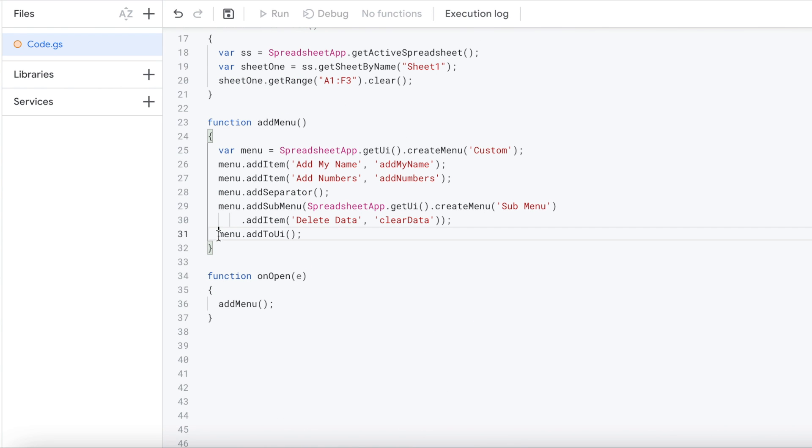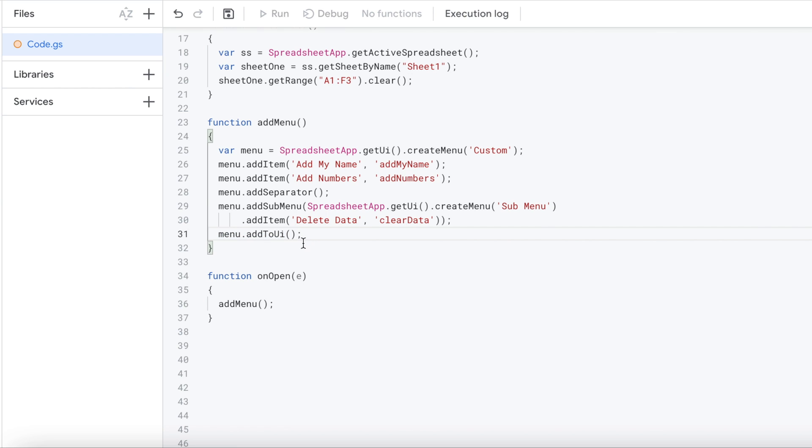And then the last statement kind of brings it all together is the menu add to UI function. And this kind of compiles it and builds it there. So that is it. So now I have my add menu function here.